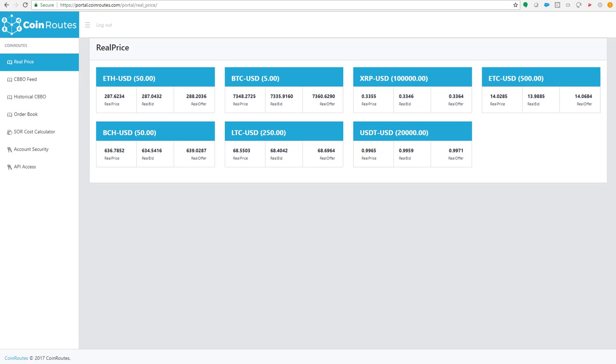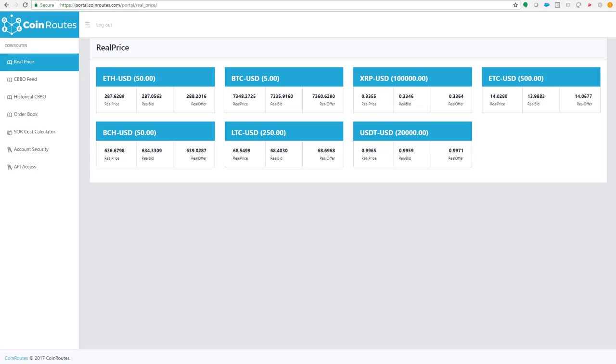What you are looking at now is CoinRoute's real price screen being displayed, showing all the information running our smart order router on a 100 millisecond tight loop to answer the question, what is the cost of various coins for certain quantities. In this particular case, we're showing Ethereum to buy or sell 50, Bitcoin to buy or sell 5, 100,000 XRP, 500 Ethereum Classic, 50 Bitcoin Cash, 250 Litecoin, and 20,000 Tether.